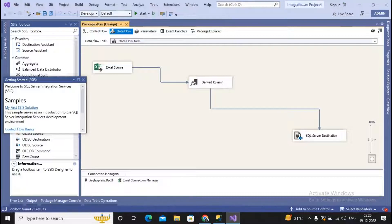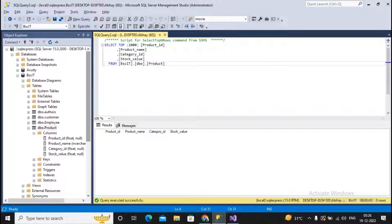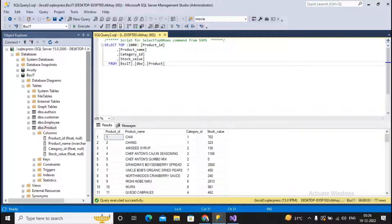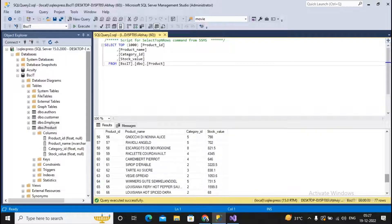I made a small change: I restarted Visual Studio as Administrator. Now I try executing the application again. The execution runs successfully — Excel Source, Derived Column, and SQL Server Destination all show green. I run a query on the product table and confirm all records have been extracted, transformed, and loaded into the destination successfully. This completes practical number two of the Business Intelligence subject. Make sure all tools are properly downloaded, installed, and practiced. In the next video I will implement a similar process using Power BI Desktop. Stay tuned, like the video, and subscribe to the channel.